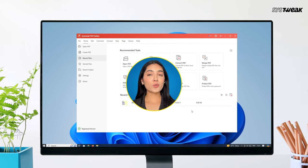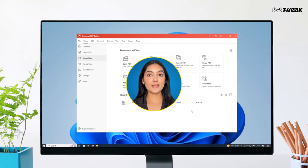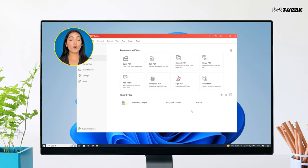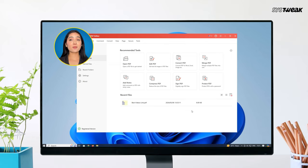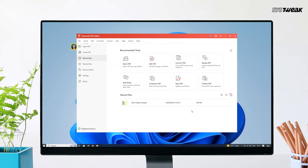This versatile tool doesn't stop at just merging PDFs. It also offers features like splitting, converting, editing, compressing, password protecting and rotating PDF files. It's your all-in-one solution for managing PDF files effortlessly.